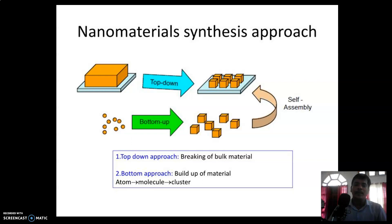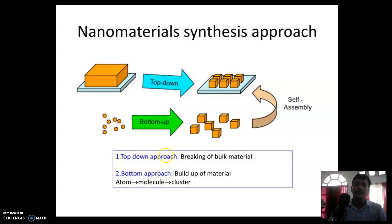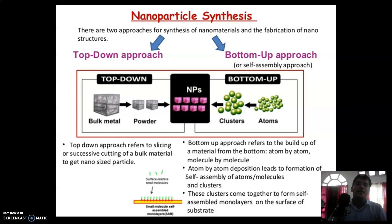In the top-down or step-down approach, bulk material is broken into nanoparticles — smaller particles. In the bottom-up or step-up approach, material is built up from smaller to larger — that is, from atom into molecule, then into clusters. This is also known as the self-assembly process.